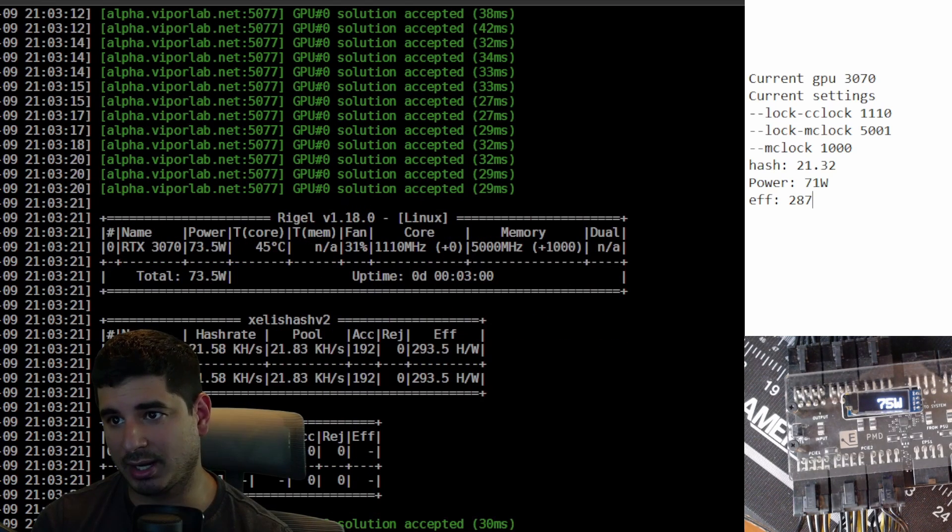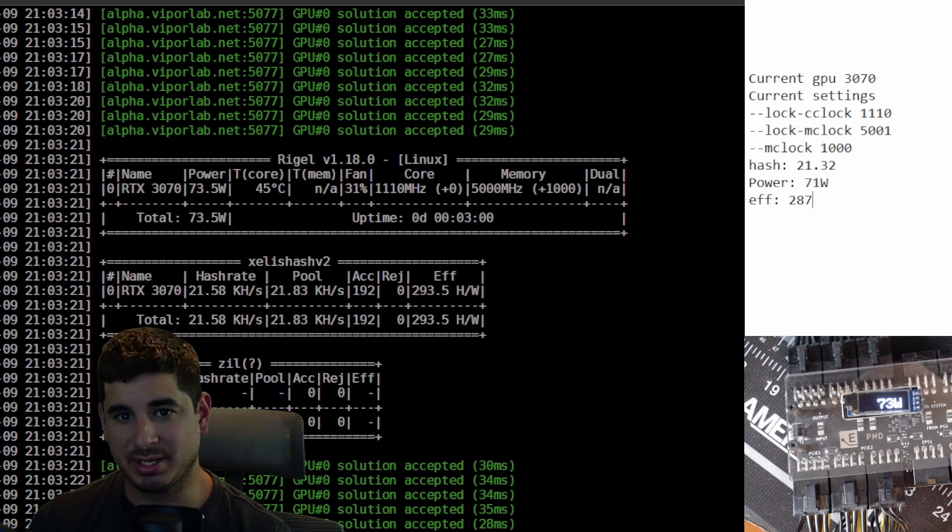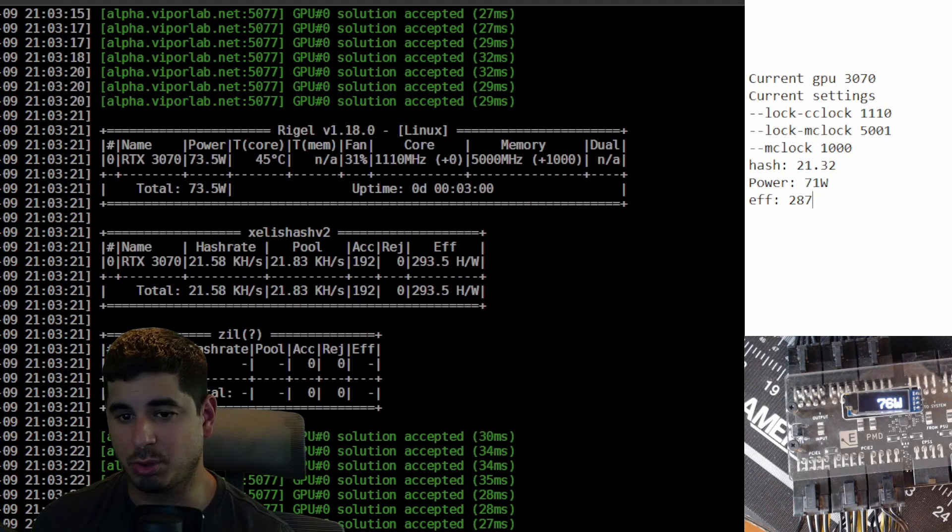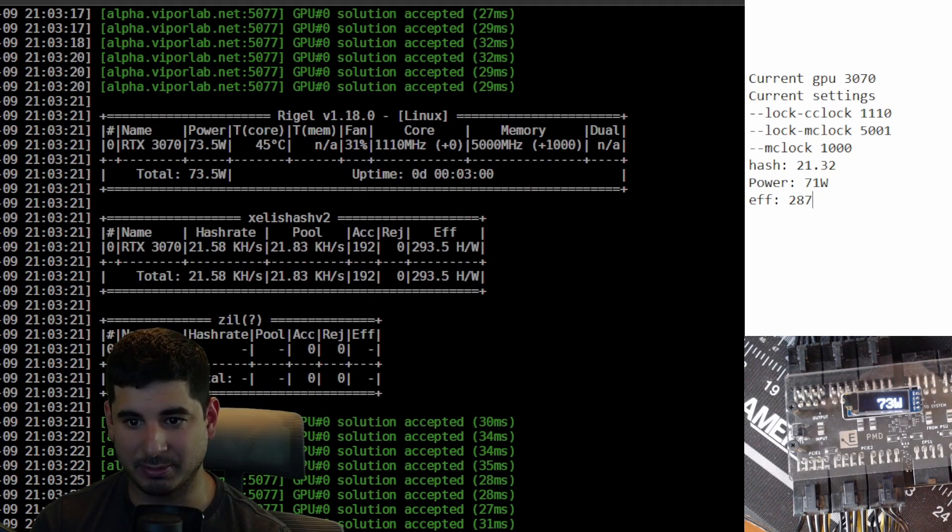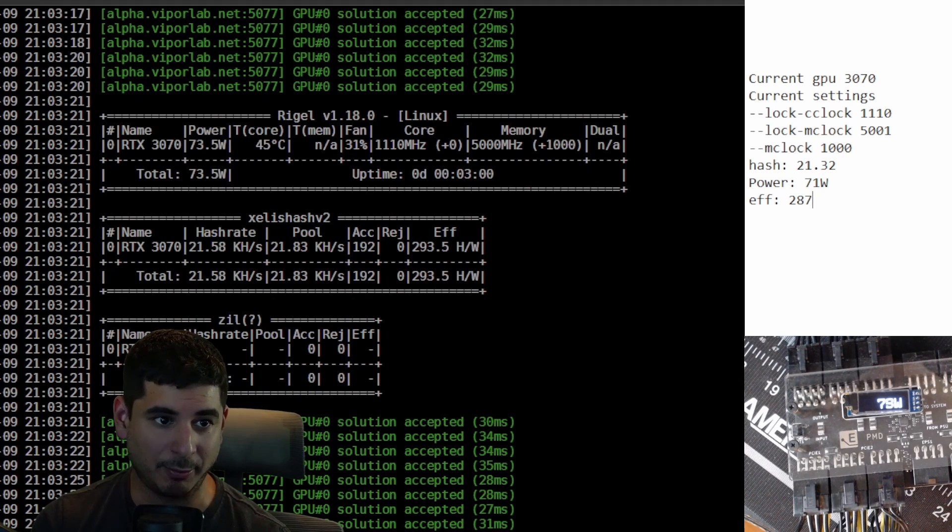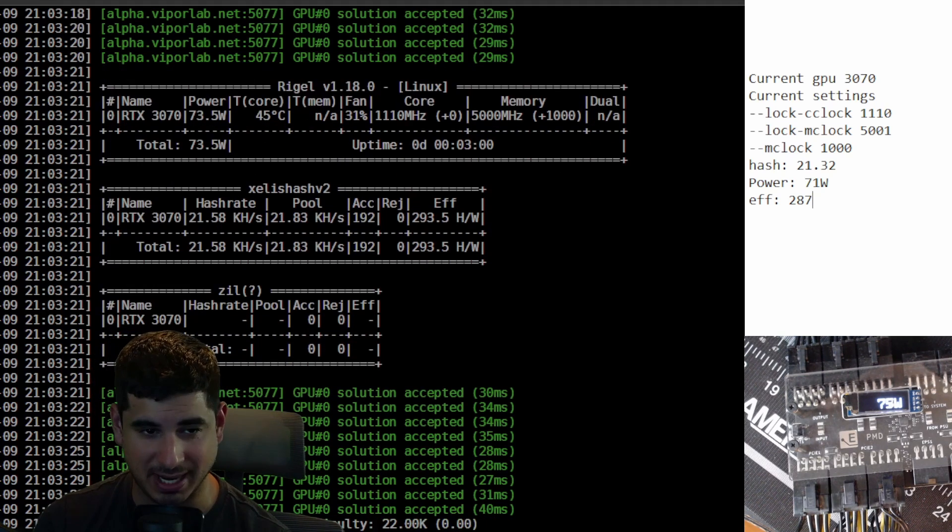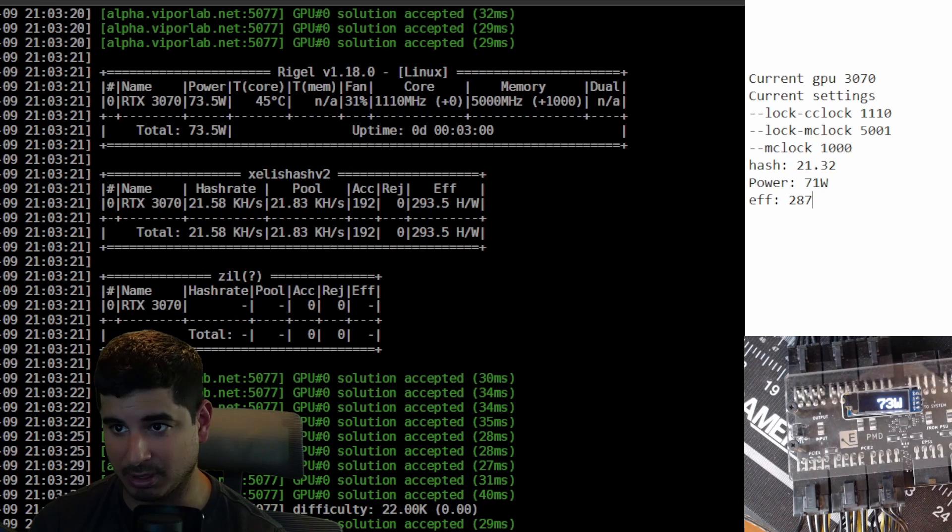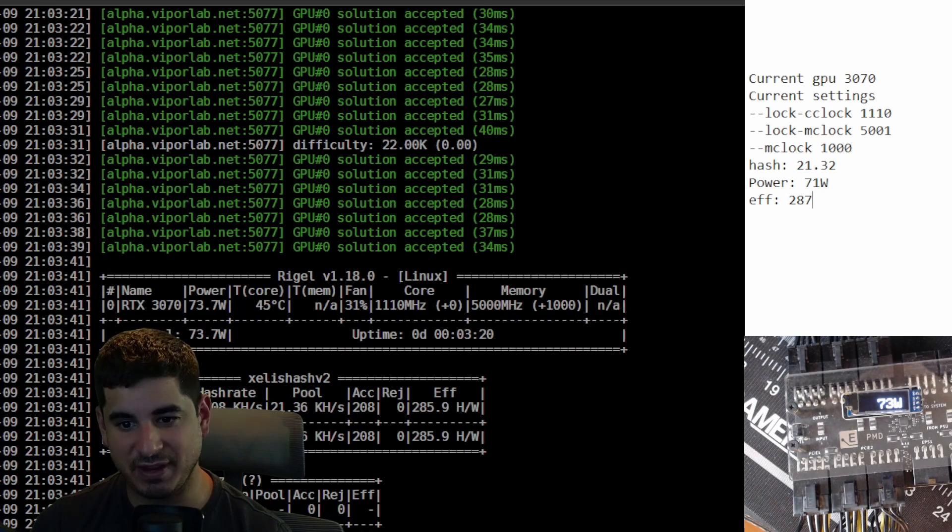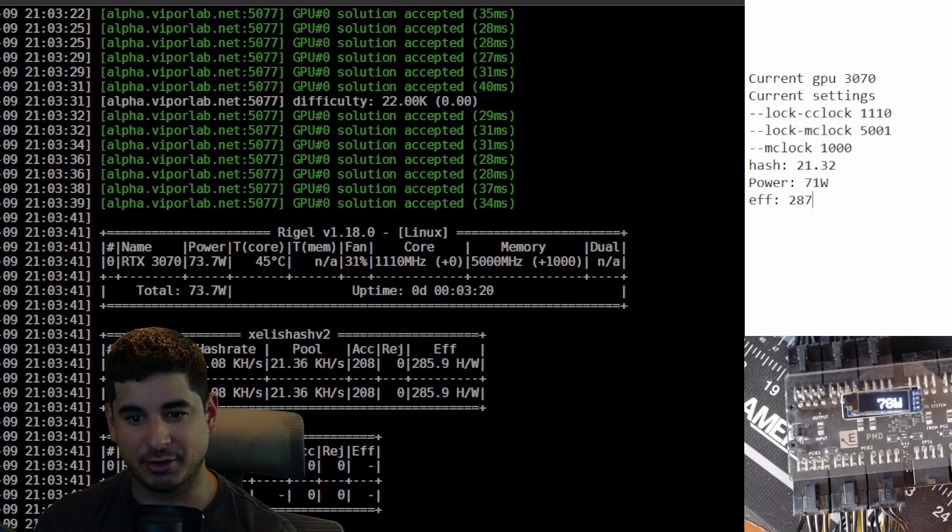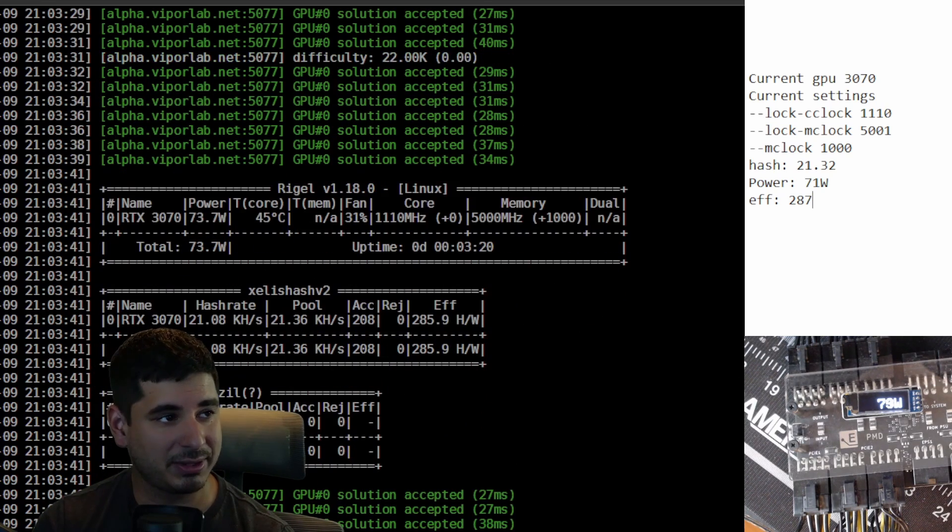You can see the efficiency kind of going up and down which is why I'm talking about this one more. Now I have a feeling that the 3060 Ti will behave exactly the same and we're going to do that next.